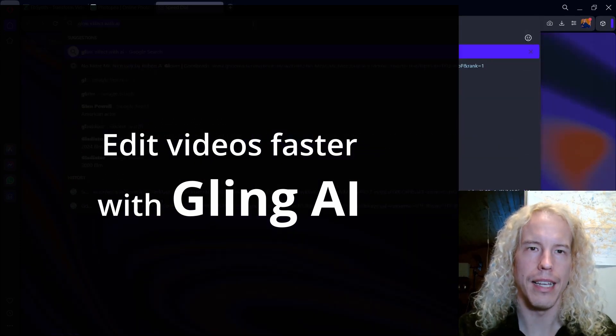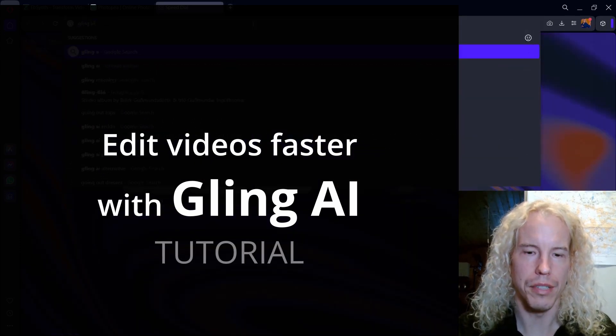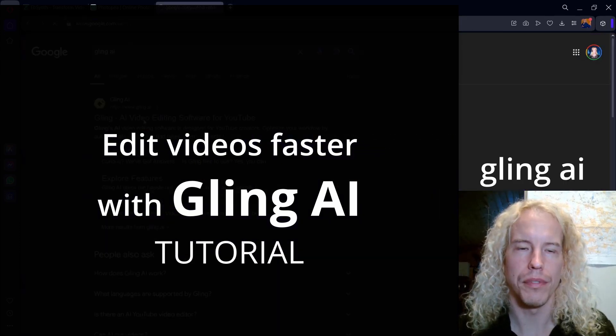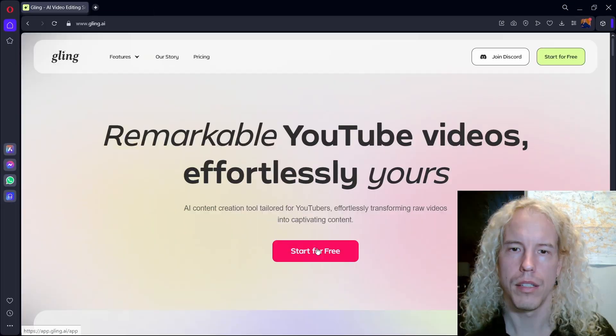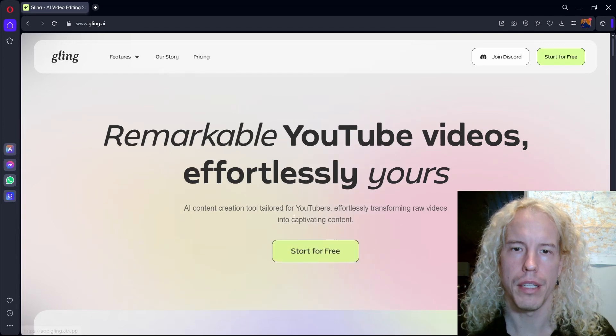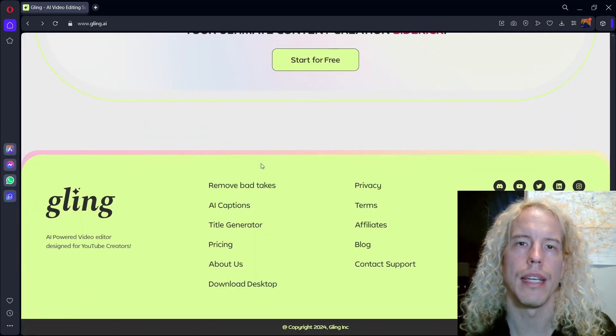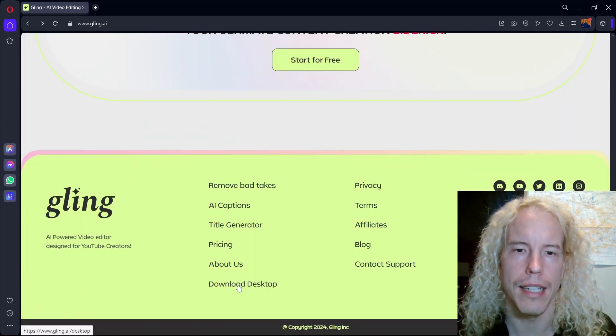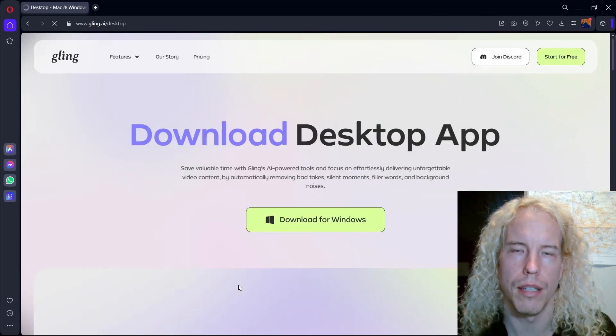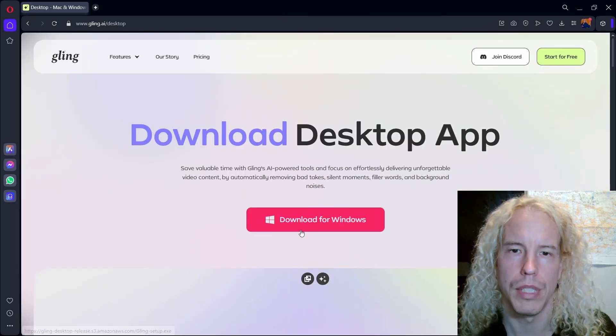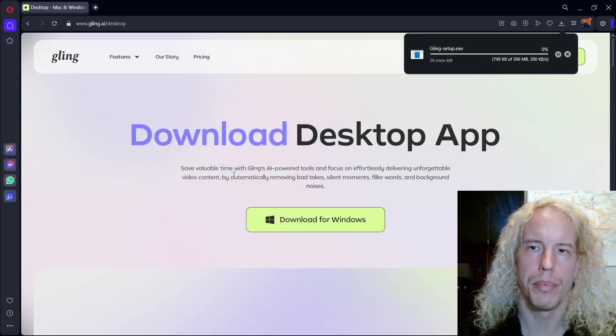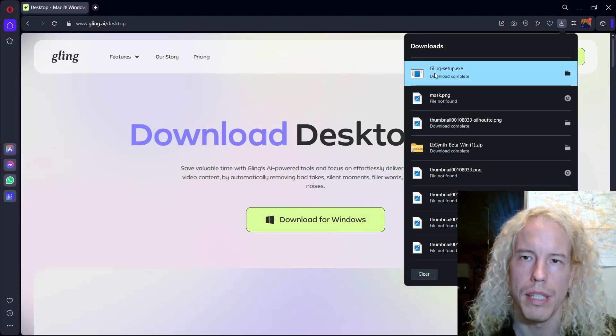How to install Cling AI and start using it. Type in the search, go to the first link, start for free. Scroll all the way down and click download desktop, download for Windows, Cling setup. The download is complete.